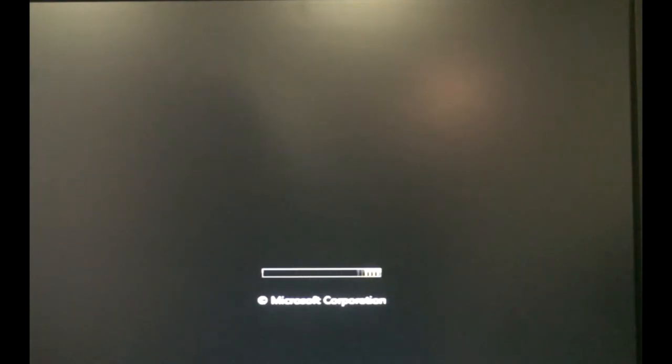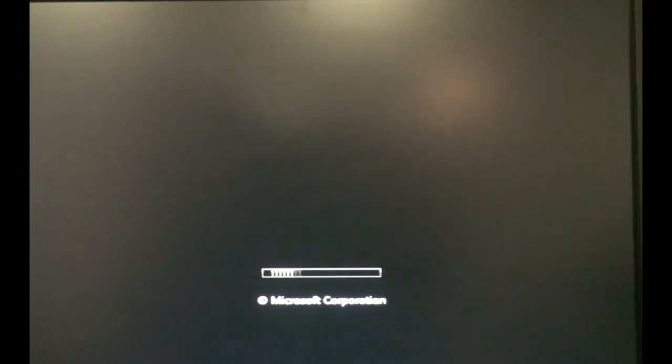So basically you've got to pop in your CD or DVD for your operating system, Windows 7 or Windows Vista.